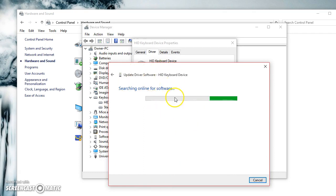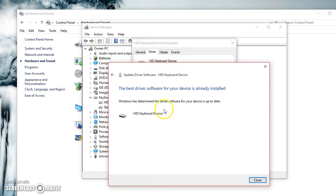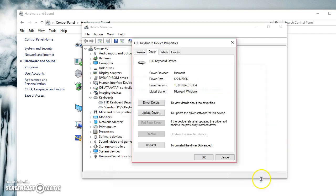This will search online for the software and make sure it's updated. As you can see, the best driver software for this device is already installed for mine, so it is working properly.